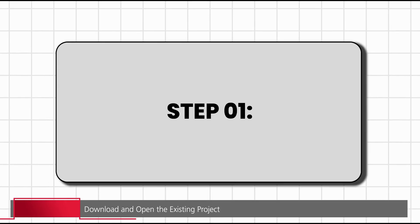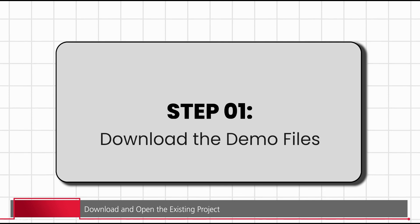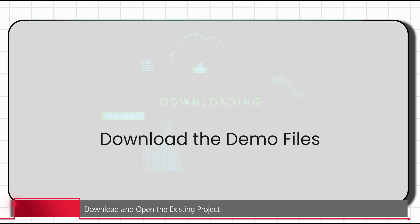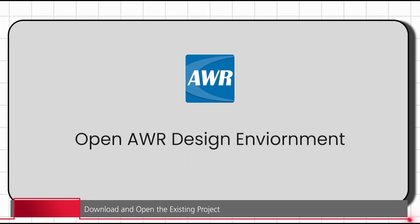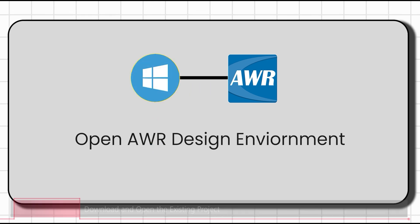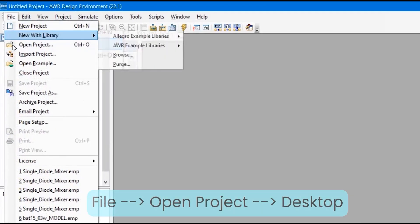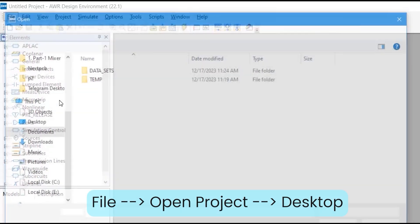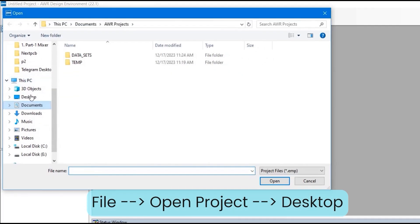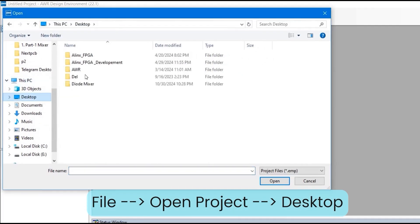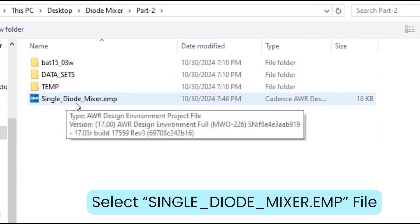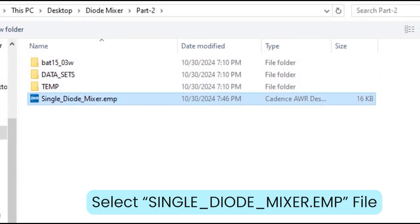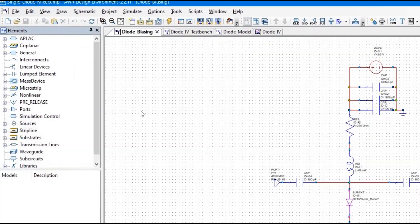In the first step of this video, we are going to download the demo files using the link given in the description and open AWR Design Environment from your start menu. Then we will go to File, Open Project. In my case, I have saved the file on the desktop. Select the single diode mixer .AMP file and click on the Open button.